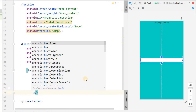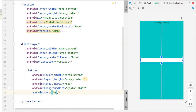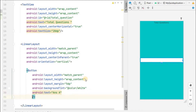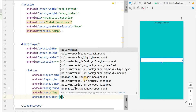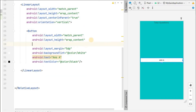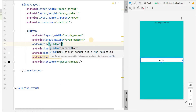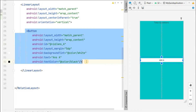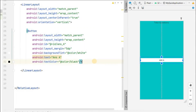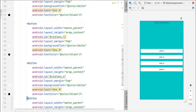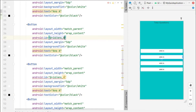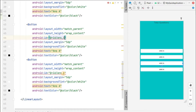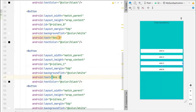We will give a margin of about 5dp, background tint as white, text as 'Answer A' for now, text color as black, and ID as 'answer_a'. Now let's copy this and create three more buttons. The IDs will be answer_b, answer_c, and answer_d, and the texts will be Answer B, Answer C, and Answer D. So in this way we have all four buttons.